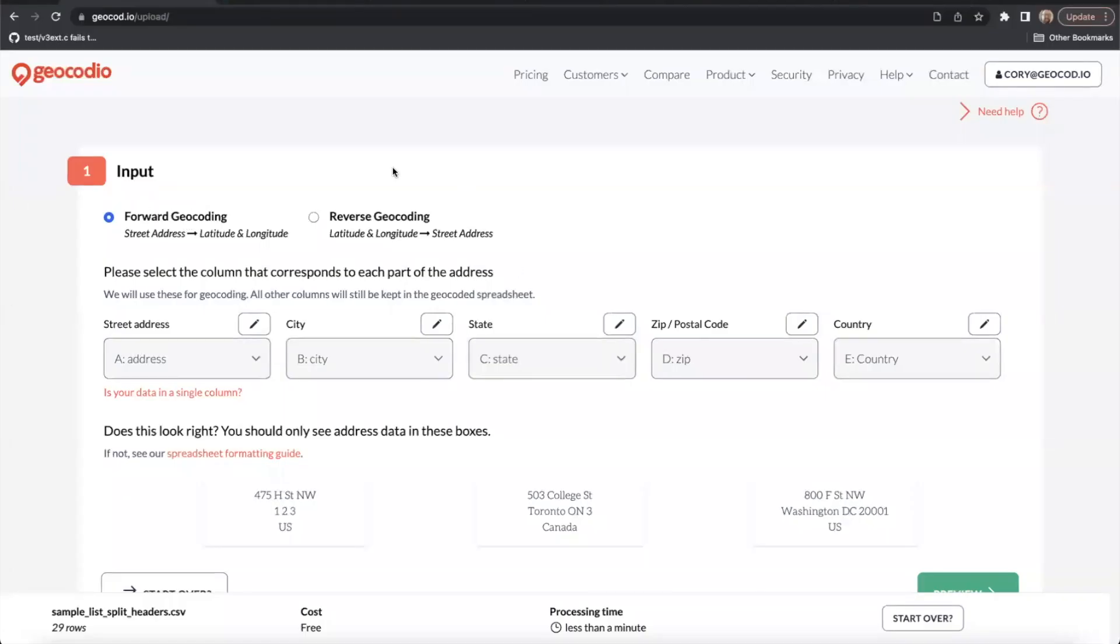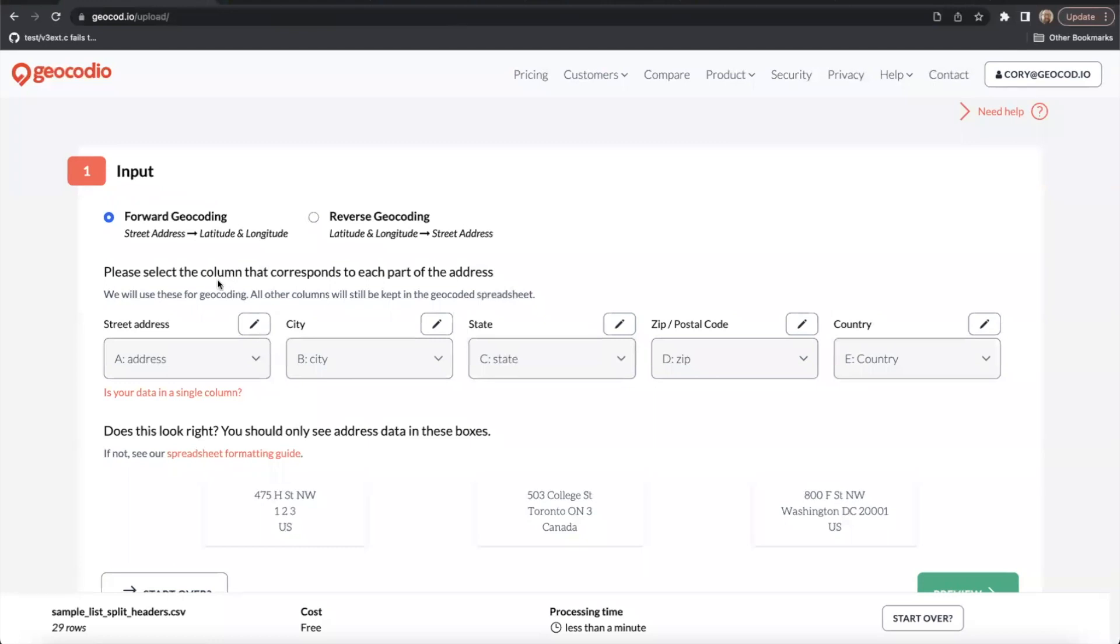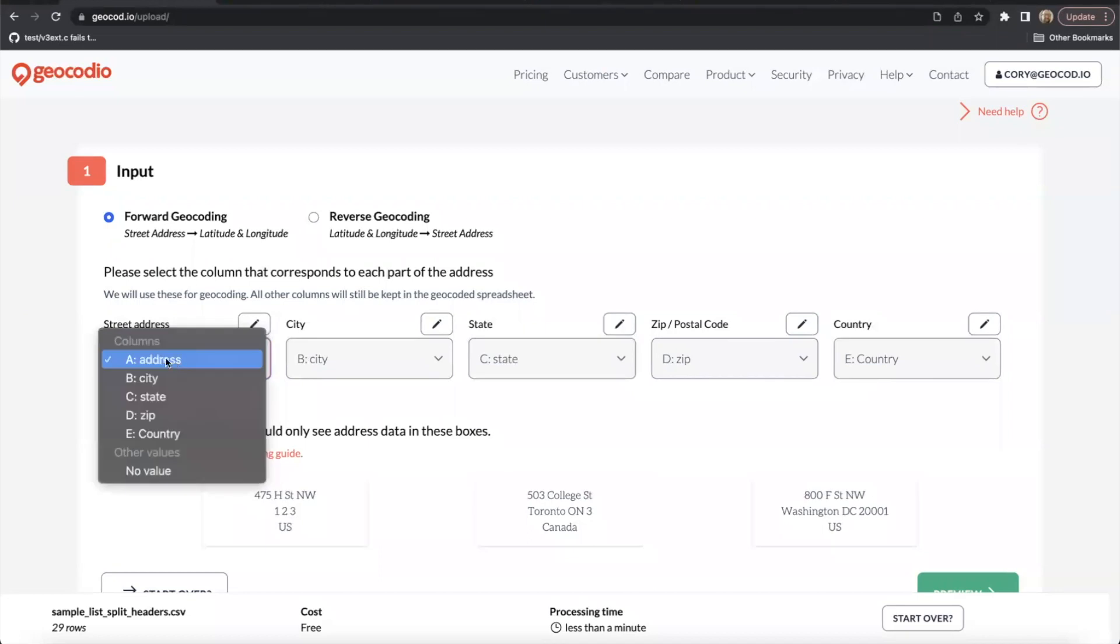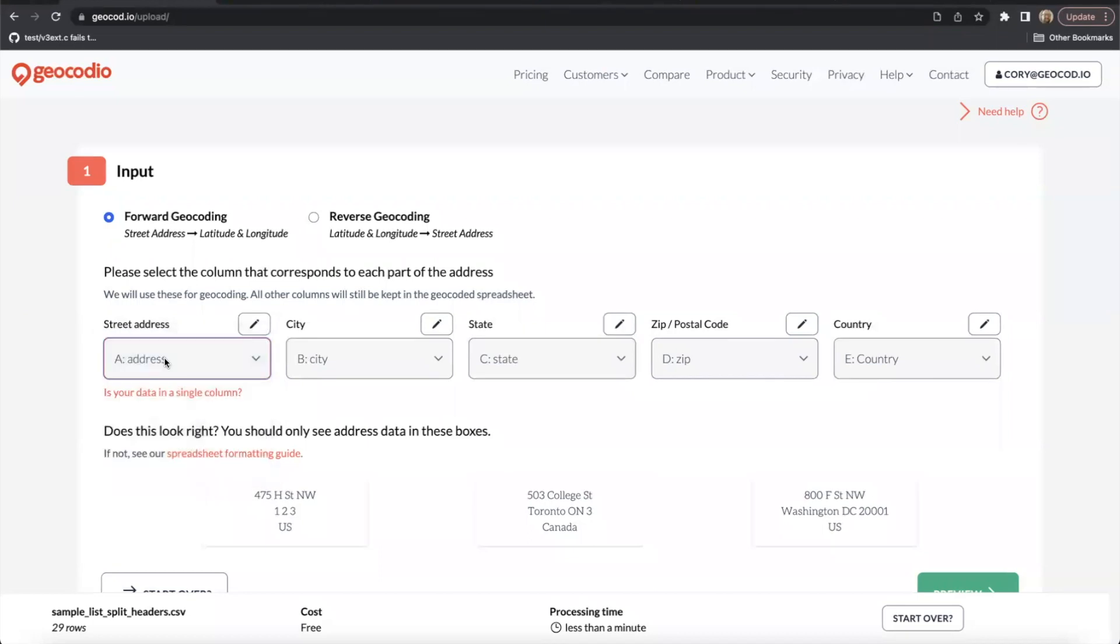Once the spreadsheet has been processed, we can verify that the input columns match each part of the address that we require. You can adjust which header is associated with which data type by using the dropdown menus that we've provided. Say for example, I can see here that my street address is matching the address column on my spreadsheet.